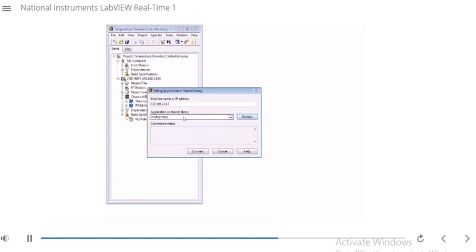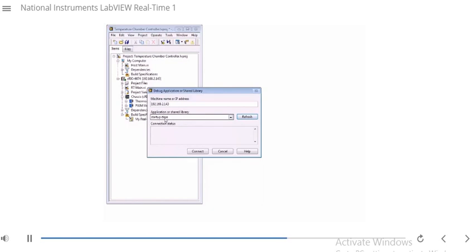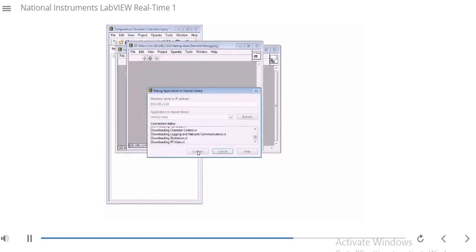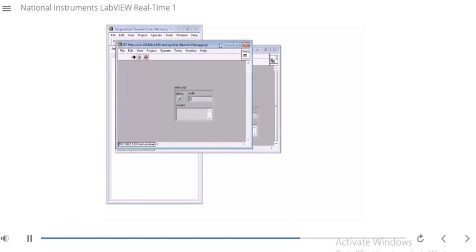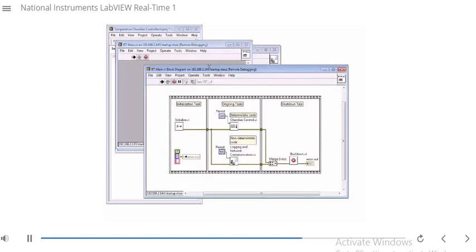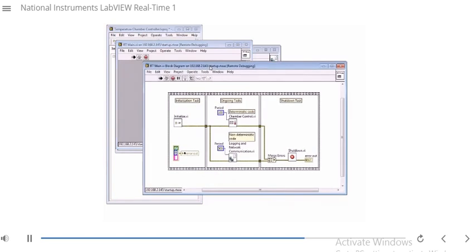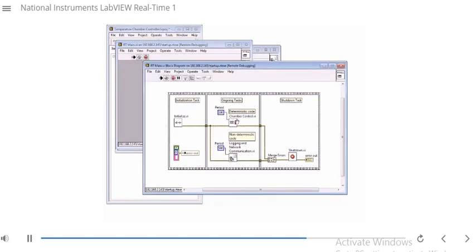In this case, it already showed up. But if there's nothing in here, you want to click refresh first and this will give you a list of things that you can connect to. I'm going to connect to my startup RT EXE application. I'm going to click connect. And it's downloaded all this stuff. If I go to the block diagram here, notice I can actually see the block diagram and I can go ahead and debug as normal.